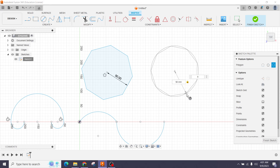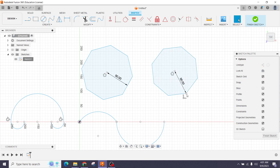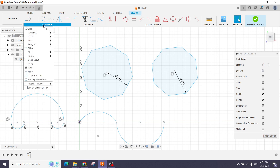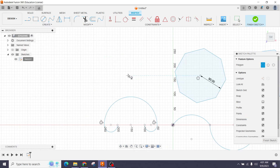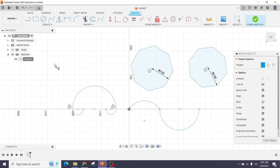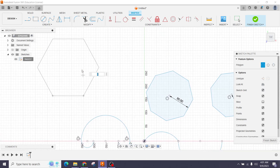I'll make it 8 sides — this is our polygon. The third option is the Edge Polygon. With this tool, I just draw one edge line of the polygon and it automatically creates the rest of the sides like this. Press Enter and the polygon is complete.